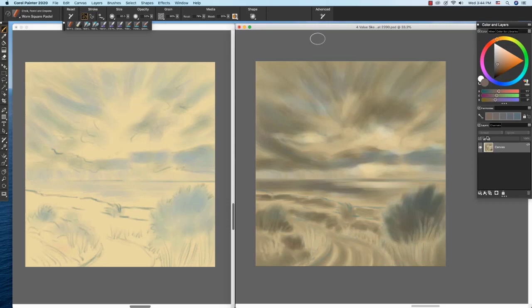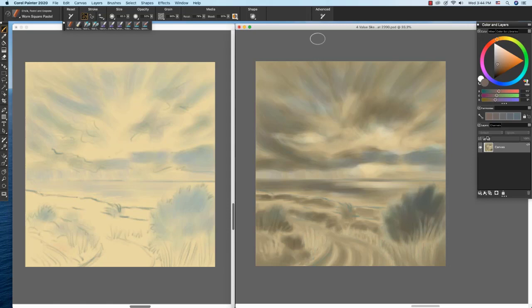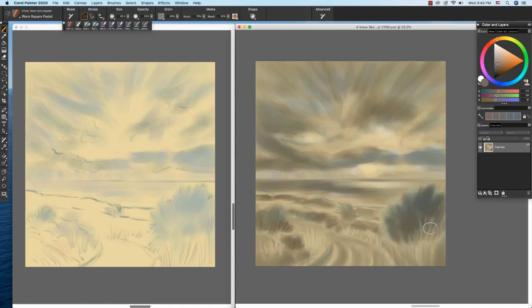The study on the right shows a more developed value study. I've added dark brown directly over the blue sketch. The darker value plant shapes are large, medium, and smaller sizes for an interesting natural look. In the foreground on the right, I've used a smaller worn square pastel to suggest the grass, which is lit by the sun. The light is hitting several areas of the landscape and water, as you see here.